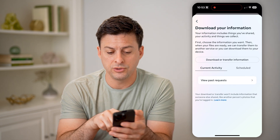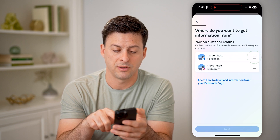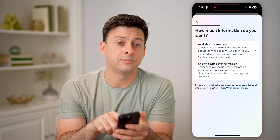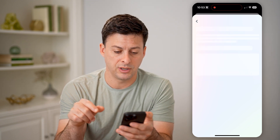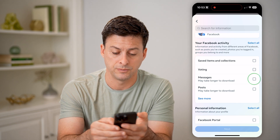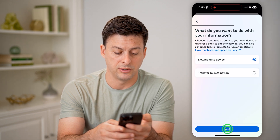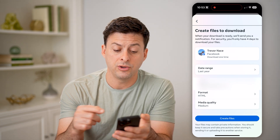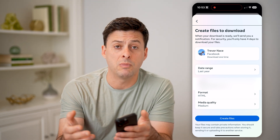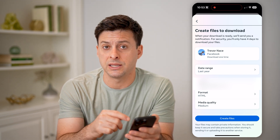This will allow you to download part of your information. Hit download or transfer information for Facebook and hit next. We just need specific types of information, and on here we're able to choose messages. Tap on messages, hit next, download to device. Now you can choose the date range — whether you want the last year, the last month, or all time — and hit the create files button at the very bottom.